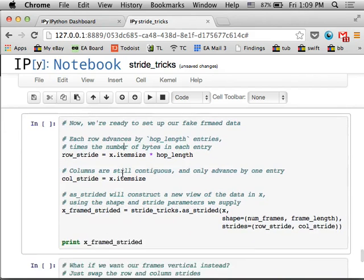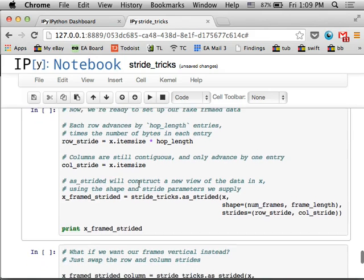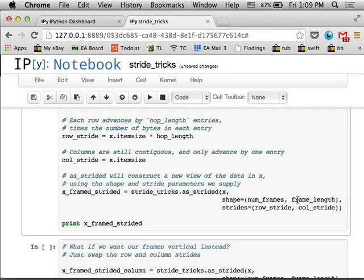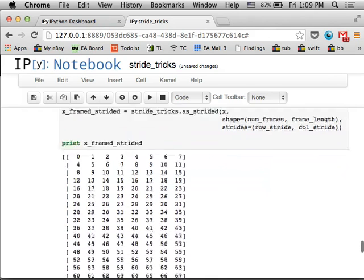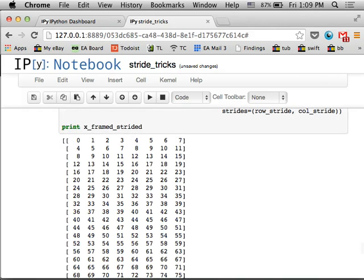So now that we know the item size, we can set up our row stride and our column stride manually. So to get the same behavior as we had before, I'm going to take my row stride to be the item size times the hop length, so this many items. And then the column stride is just going to be one item, so 8 bytes at a time. And then I'm going to use this function called as strided from stride tricks. So I'm going to give it the array that we had before, x. I'm going to tell it the shape that I want, which is the number of frames that I'd computed before, and then the frame length is the number of columns. And then the strides correspond to the rows and the columns. And then I'll just print it out.